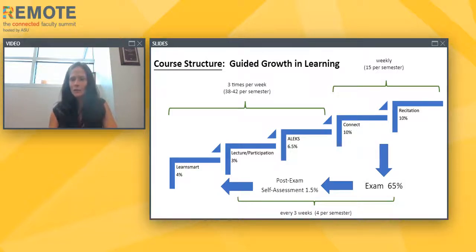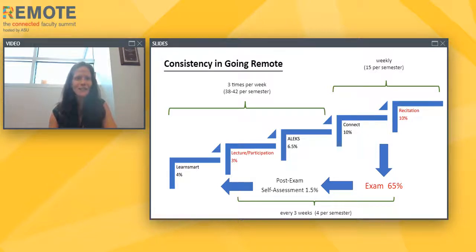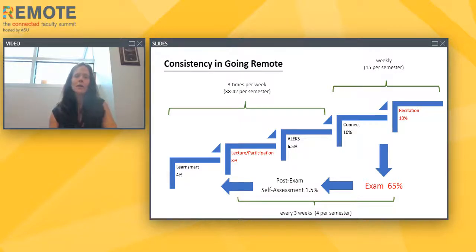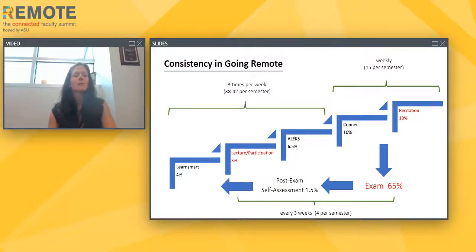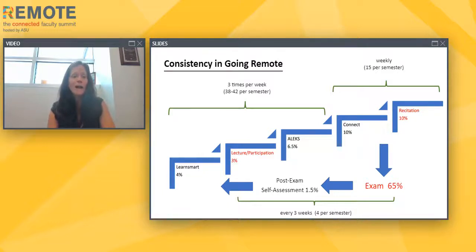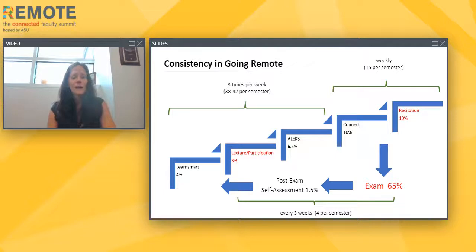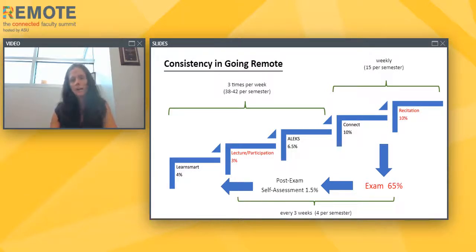In the middle of last semester, we suddenly went remote as you all did, and there were certain aspects we had to rethink and restructure. Our primary goal was to be as consistent as possible with what we had already laid out in the syllabus. Luckily, many activities — those shown in black on our diagram — were already online and required no changes. Lecture and participation, recitation, and exams, however, were three areas that had to completely change because they used to be in person.